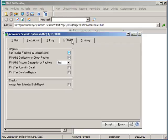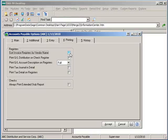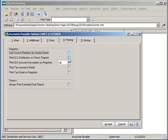The printing tab options define how journals and registers print during AP transaction updates. Invoice registers can be sorted by vendor name if selected or by default sorted by alphanumerical transaction number. You can select to print the expense distributions on the check register or simply just the check number and the check total.